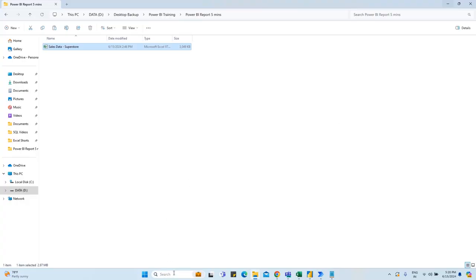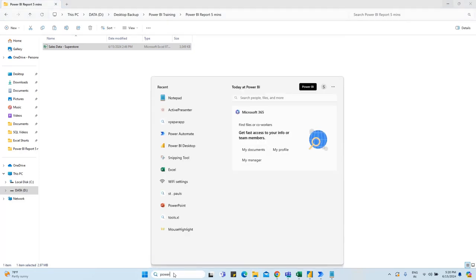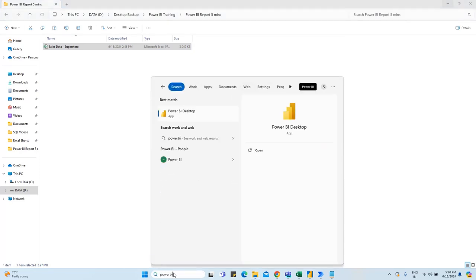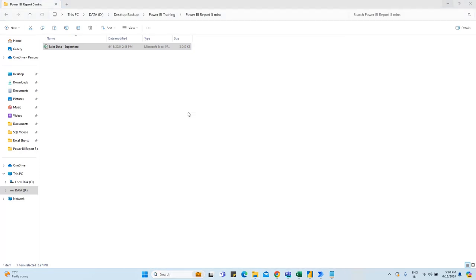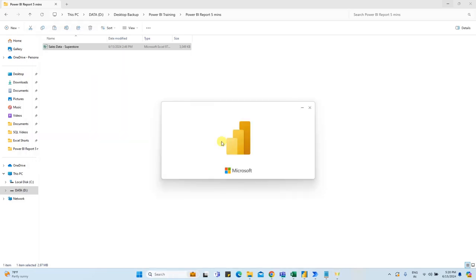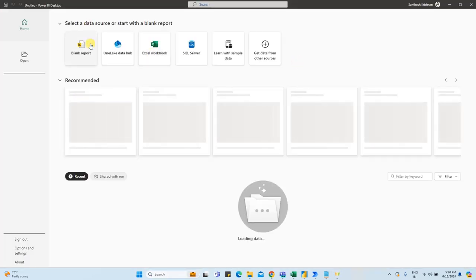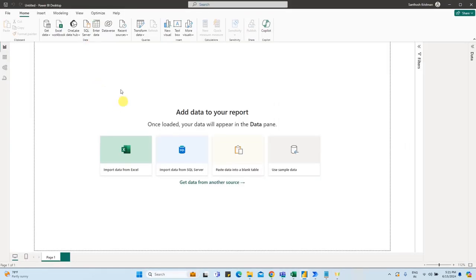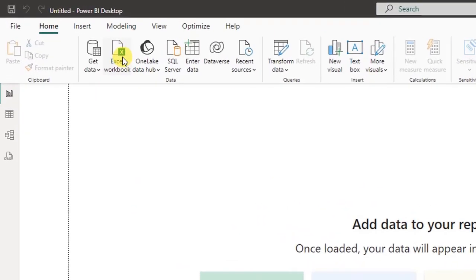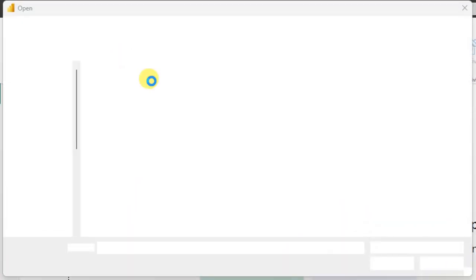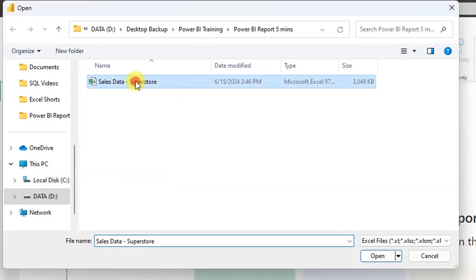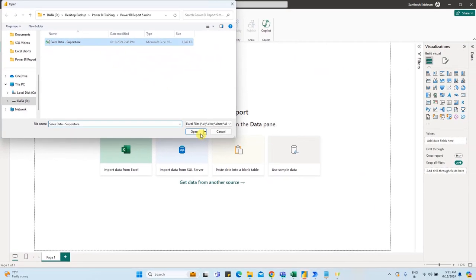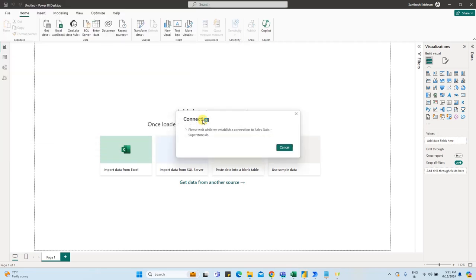First, we will open the Power BI page. Type in Power BI Desktop and click on the icon. Click on blank report. You can connect Excel data — click on Excel Workbook, click on the file, then click Open to begin connecting.